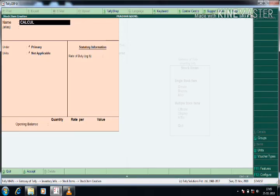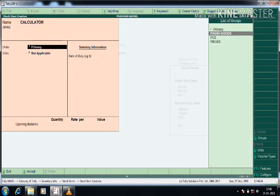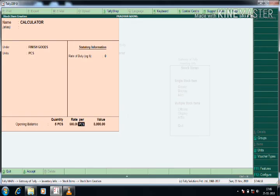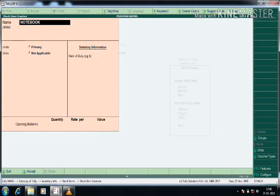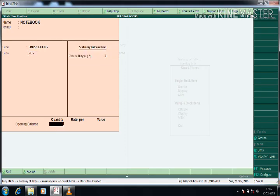Next stock item is Calculator. The group Finished Goods is already created, so I select it, with units as Pieces. I enter the quantity and rate, and the value is calculated. Next, similarly, is Notebook — under Finished Goods, units Pieces, quantity two hundred, and the rate.